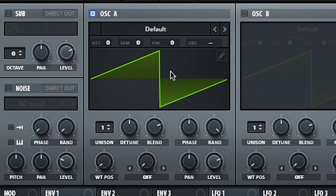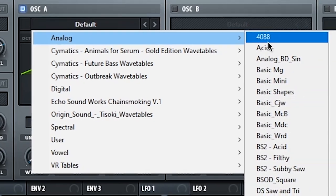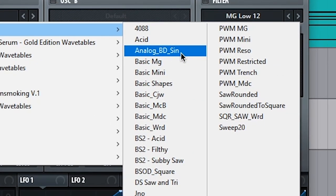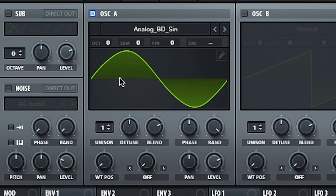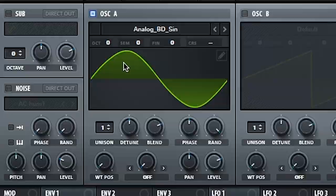First thing we're gonna do is set oscillator A into analog BD sine. I love sine waves when sound designing because, especially if you want to make analog sounds, they're just super clean.